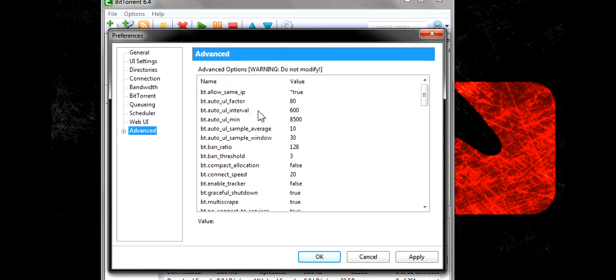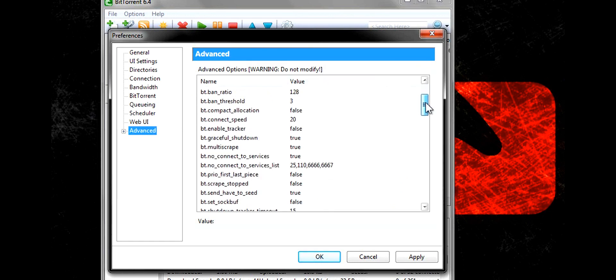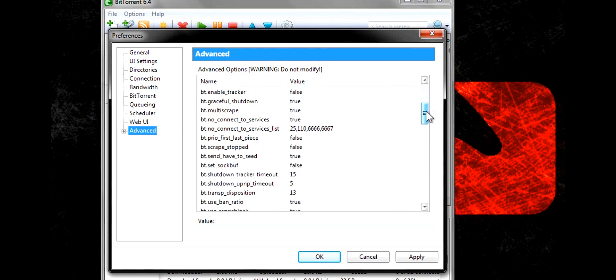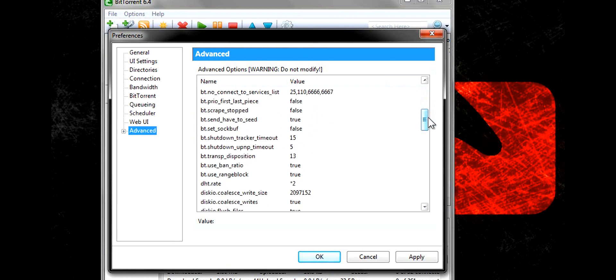Alright, so basically you're going to want this to be true and you're going to want this DHT rate to be 2.